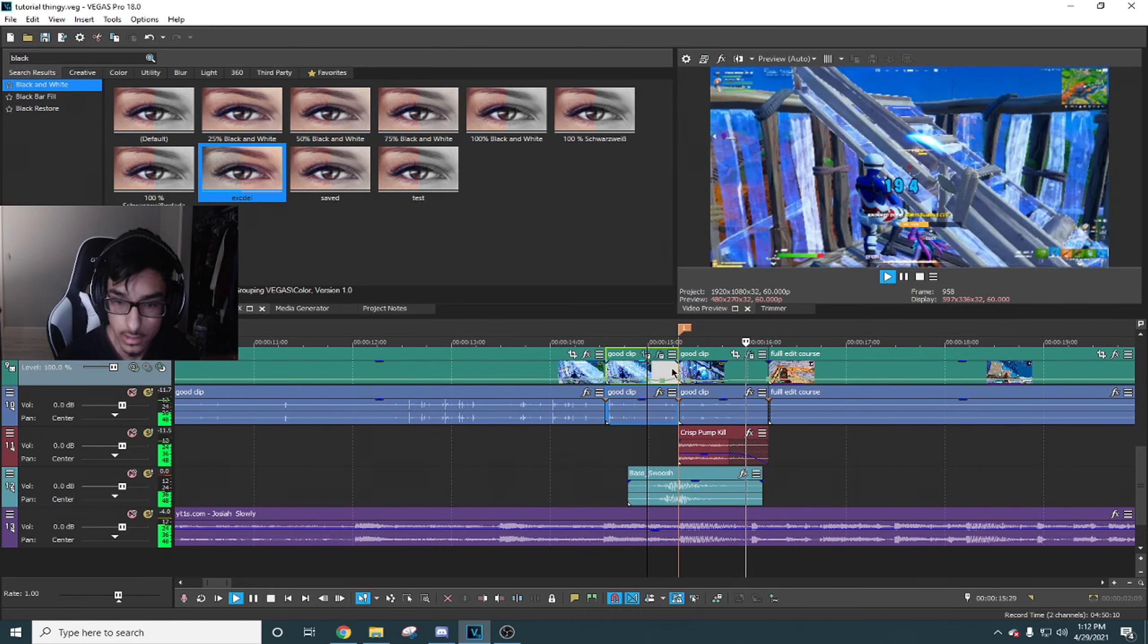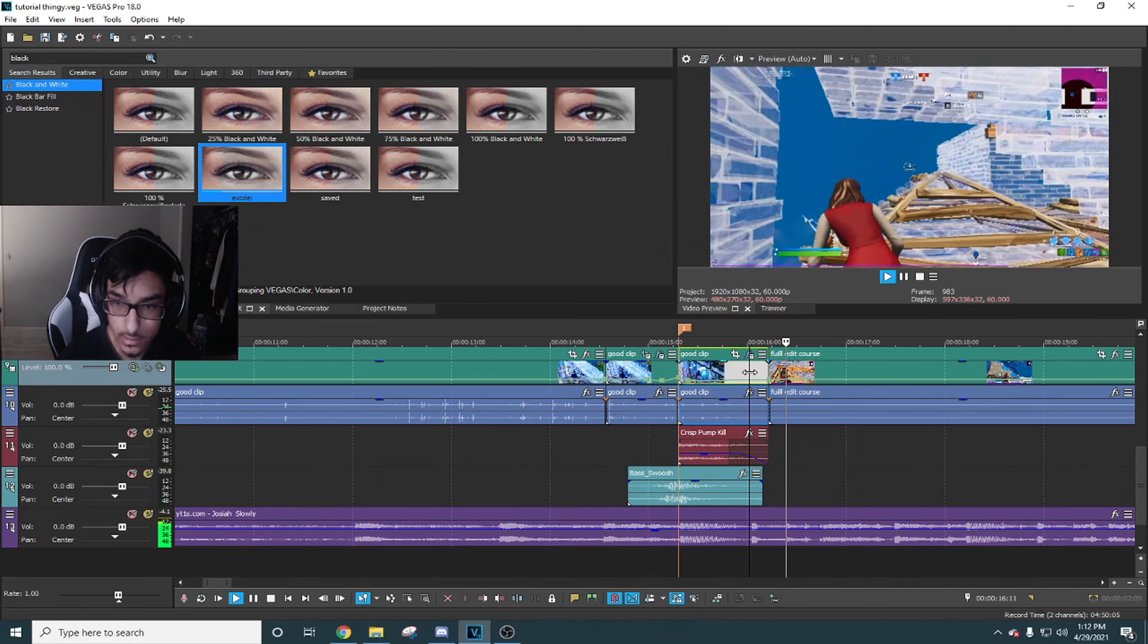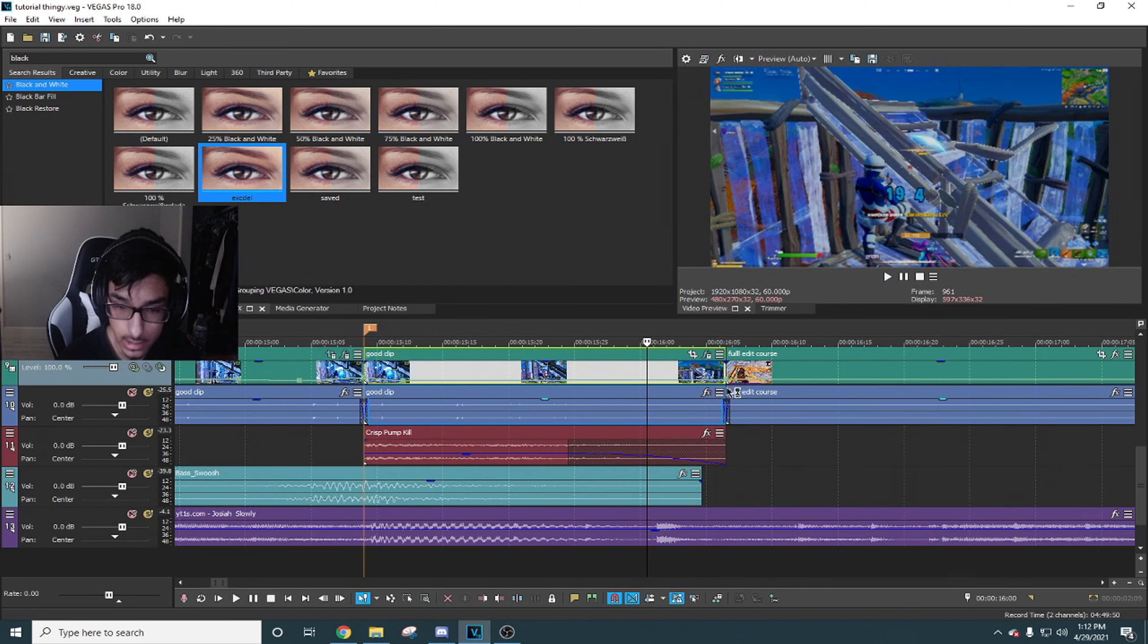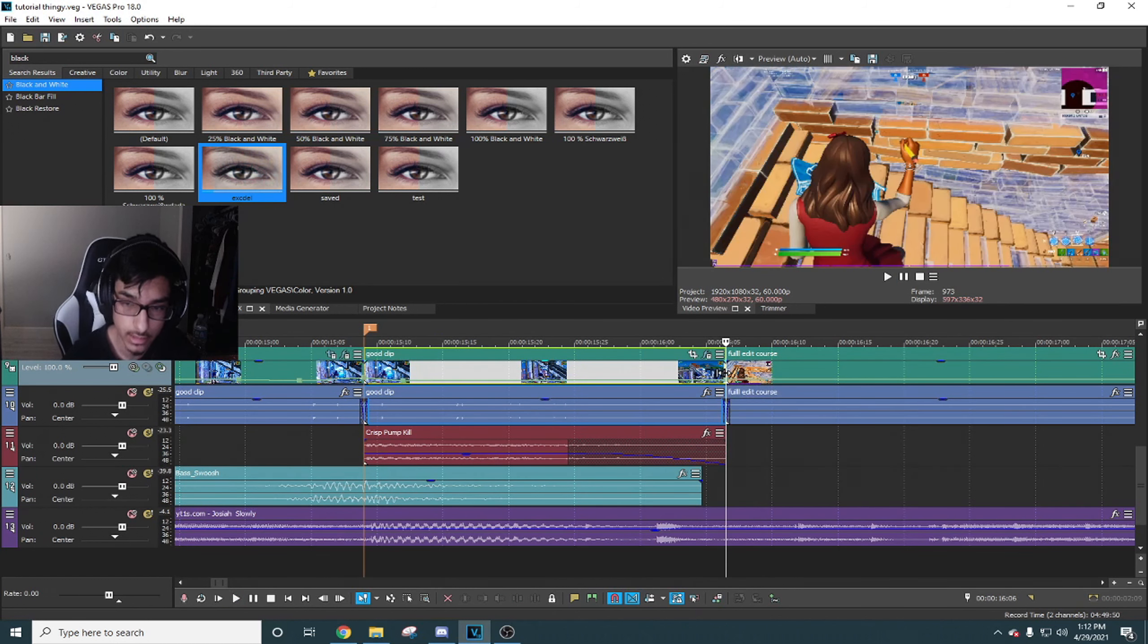And now what we're gonna do is set a velocity. This is actually a new velocity I'm gonna use for this one. We're gonna go 6 frames forward.